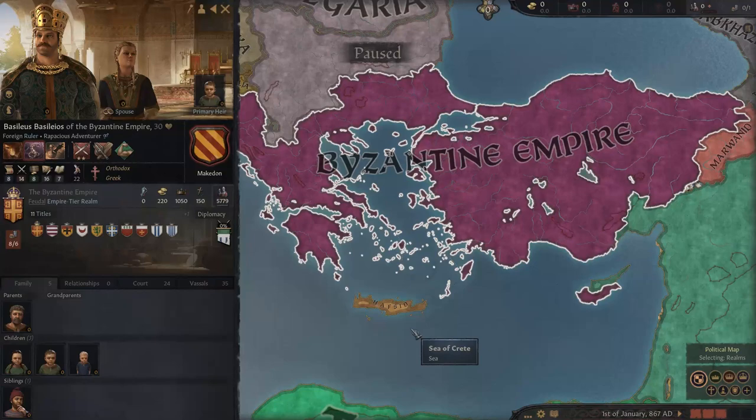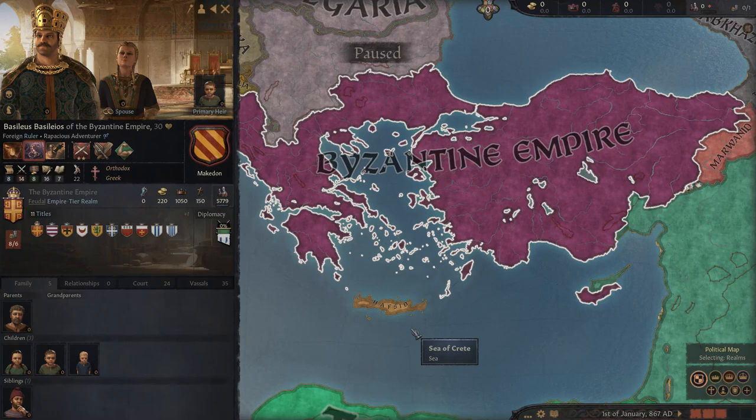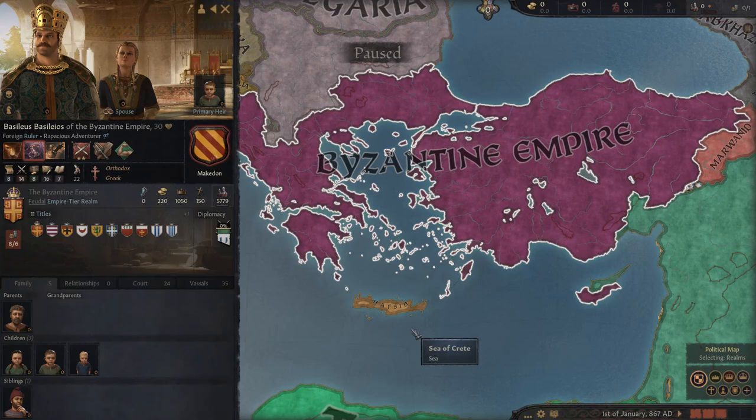He maneuvered himself into positions of power. Part of that was telling Michael that Michael's uncle Bardas, who was the Caesar — not emperor, but the next step over — was a threat. Bardas was eventually killed, and Basil got himself promoted to that position and eventually named co-emperor in 866. He was also adopted by Michael at that time.